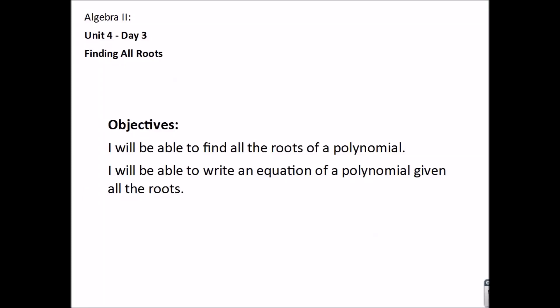Today we're going to learn how to find all the roots of a polynomial. By the end of this video, you should be able to find all the roots of a polynomial, as well as write an equation of a polynomial given any type of root.